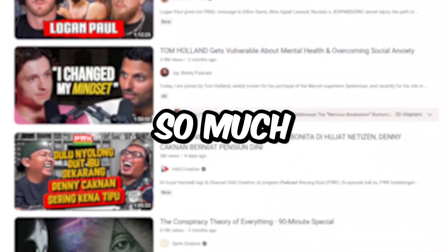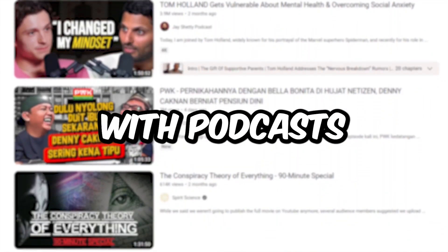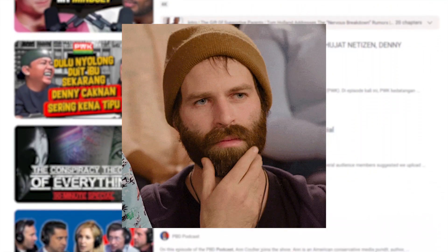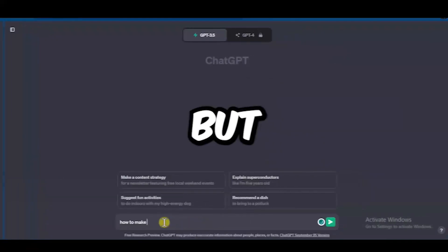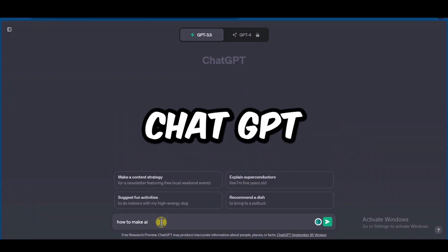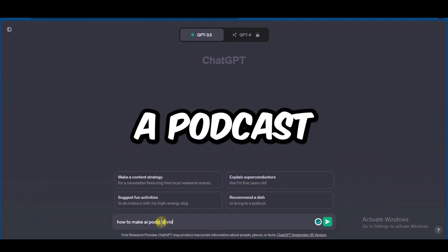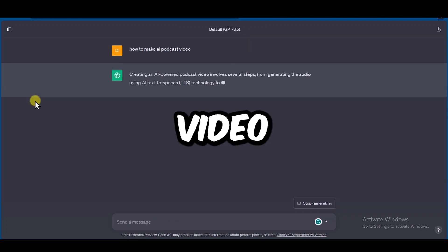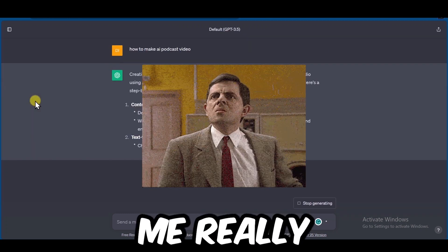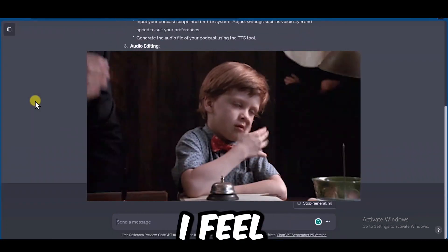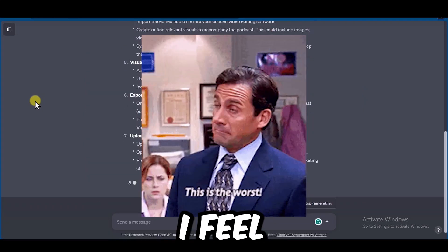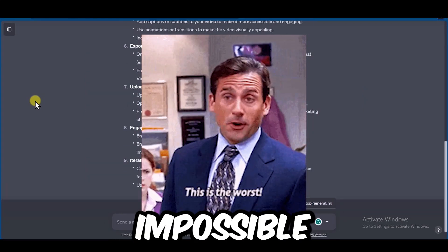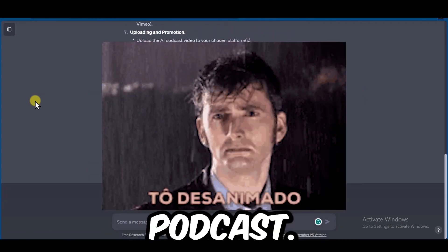Everyone is getting so many views with podcasts, so I thought why not make an AI-generated podcast channel. But when I asked ChatGPT how to create a podcast video, it gave me a really complicated answer. I felt really discouraged — it seemed impossible to make an AI-generated podcast.